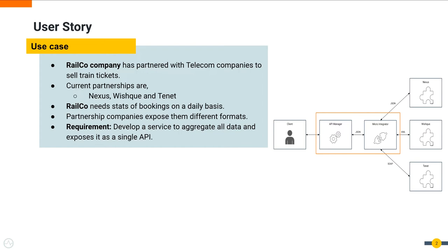Railco identified that using WSO2 API Manager and WSO2 Microintegrator, they could do this integration in no time and expose the API with additional quality of service features.